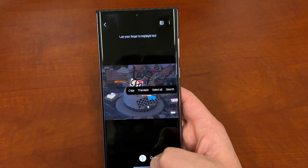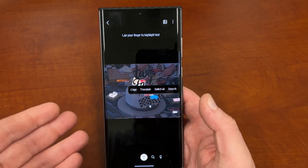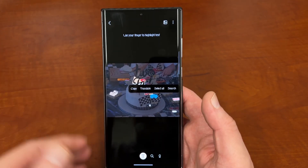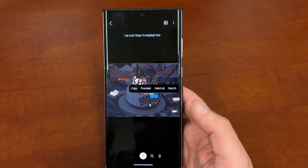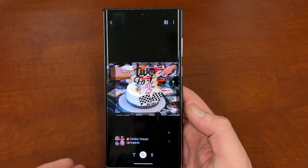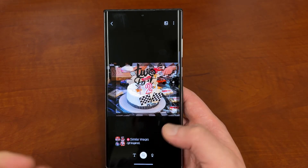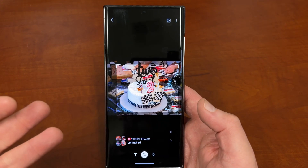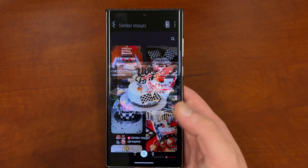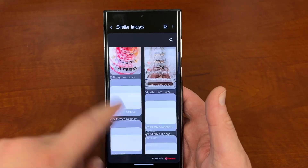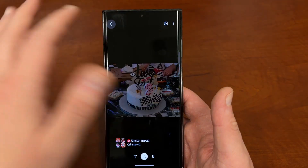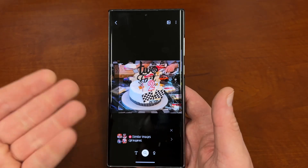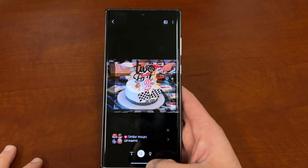This is a very useful feature. What I use it most for is either copying text or the search results — like if I see something on Instagram and I want to know about that thing or find similar things, I can use Bixby Vision to get a bunch of ideas, especially if it's a product. It helps you find a product or, in this case, find cake decorations.